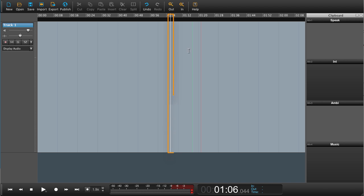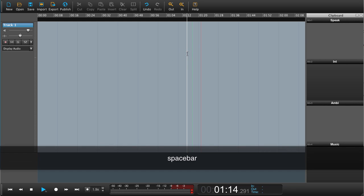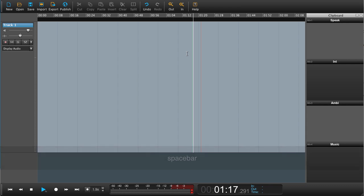A way of navigating your playhead, which is over here, is by clicking anywhere in the workspace. So if I click over here, the playhead will move to this point. If I click over here, the playhead will move. If I press spacebar, the playhead will play.